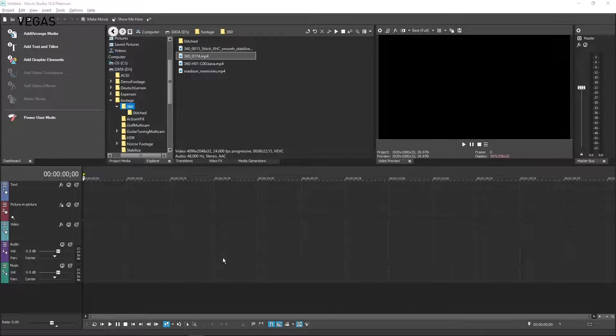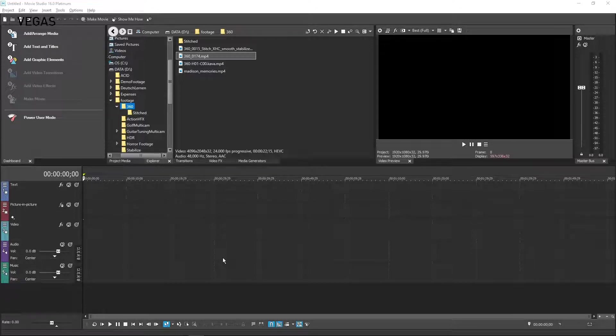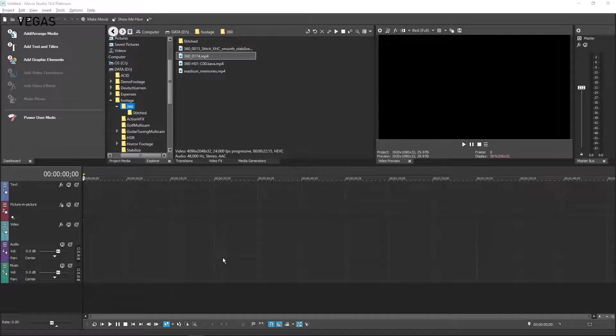Vegas Movie Studio Platinum fully supports editing in 360 degrees, so that you can use the software to create fully immersive video experiences that your audience can view with their popular headsets.